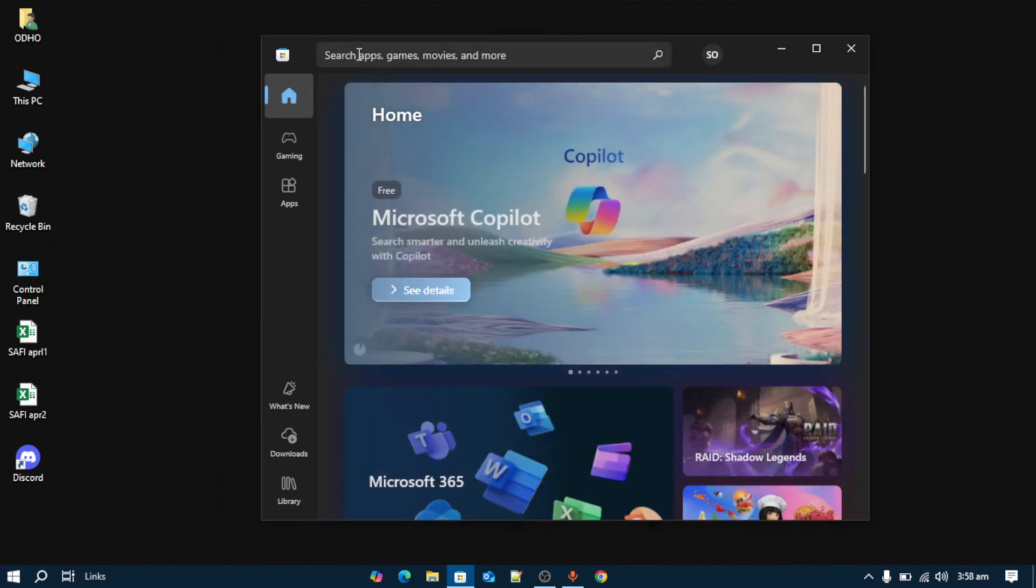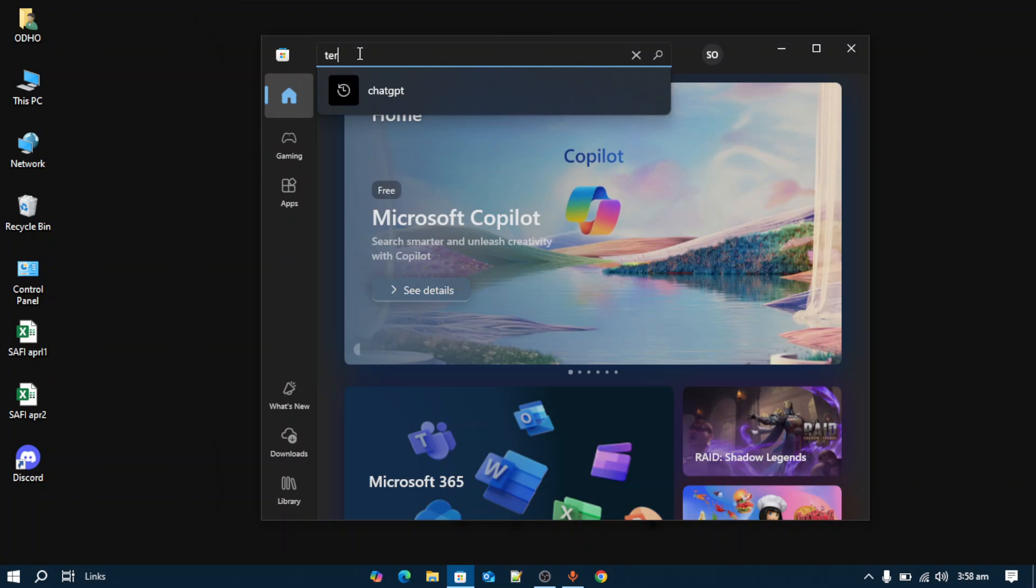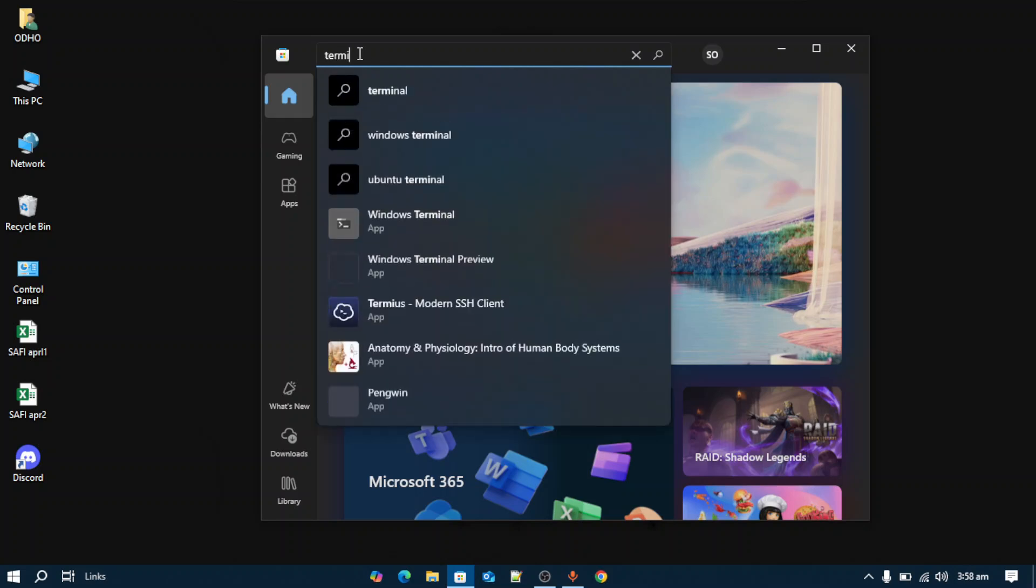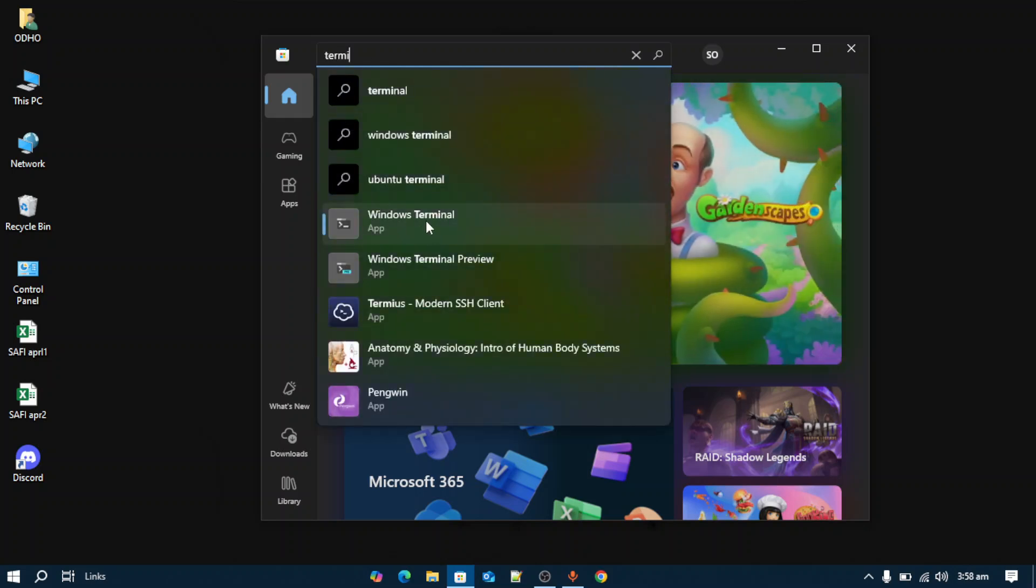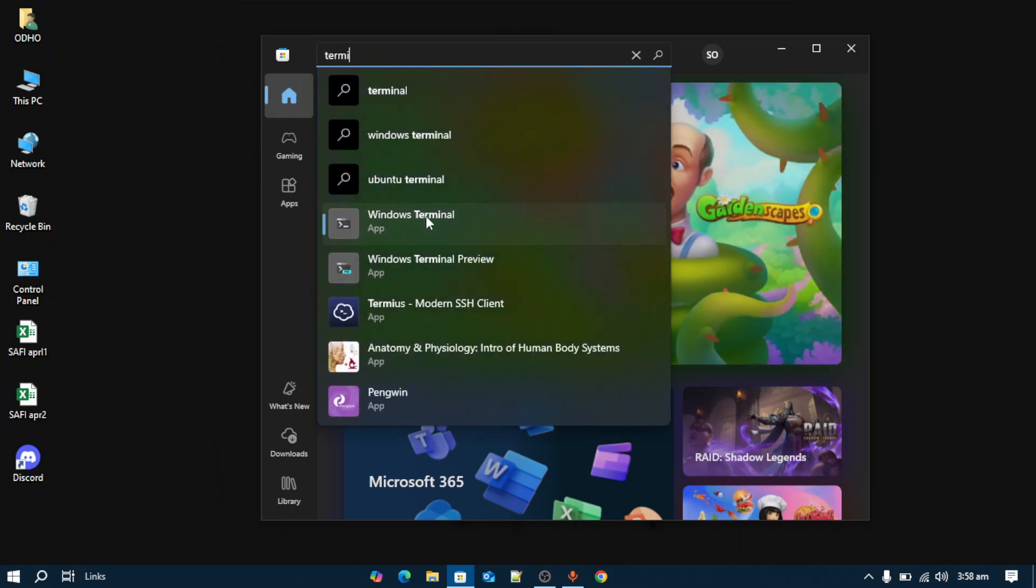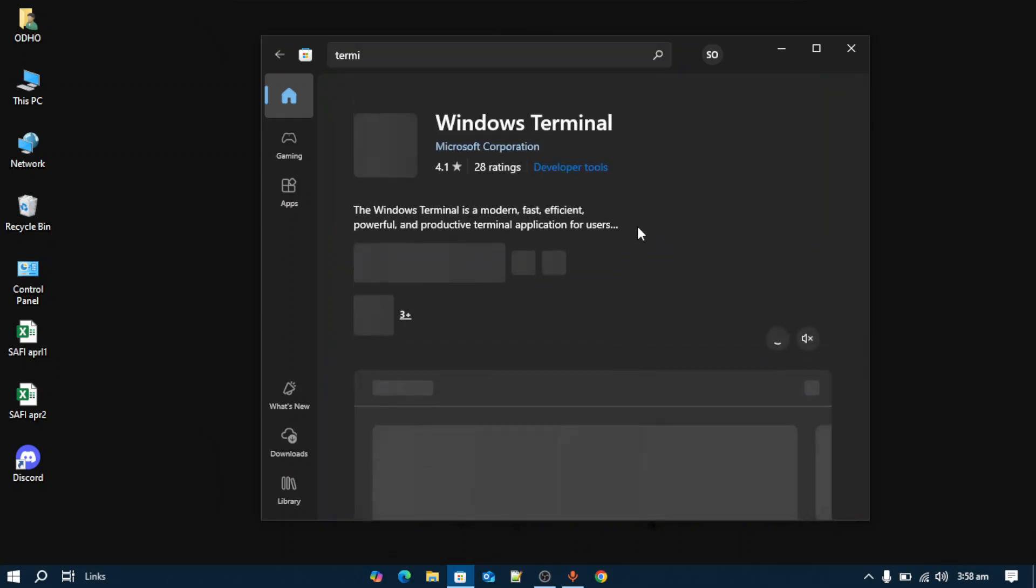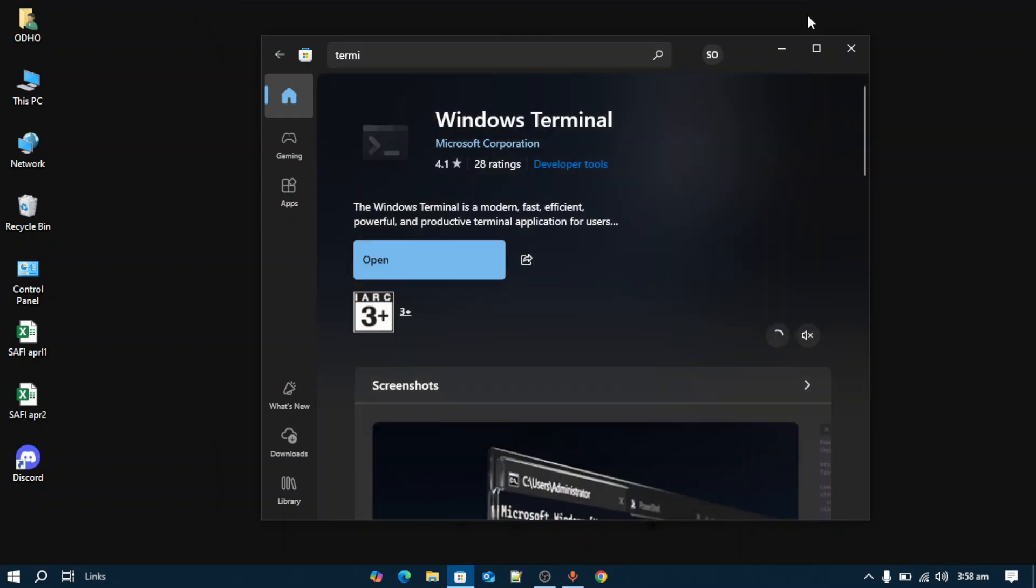Once your Microsoft Store loads, search for the Terminal application. You will get this Windows Terminal. Open this up and install it on your PC.